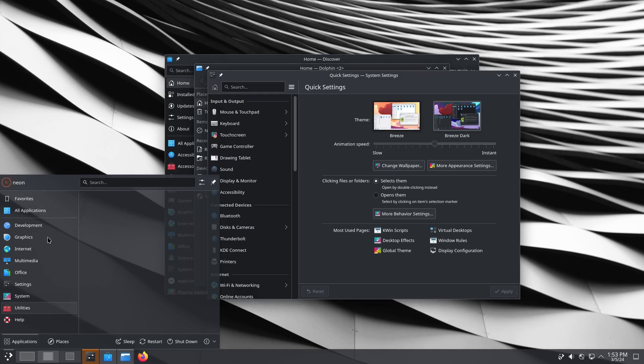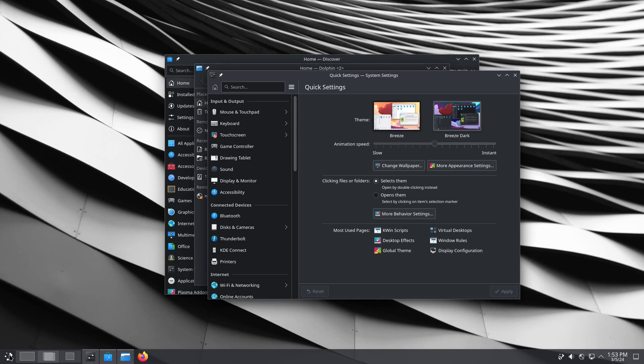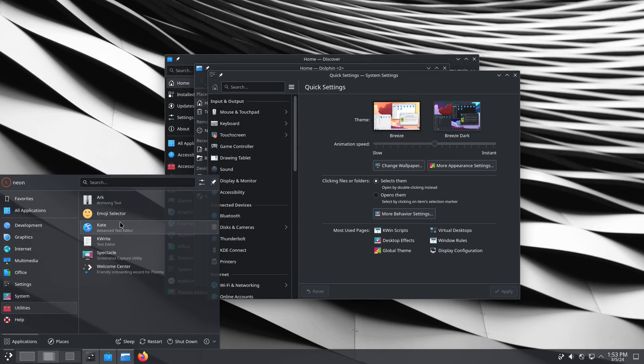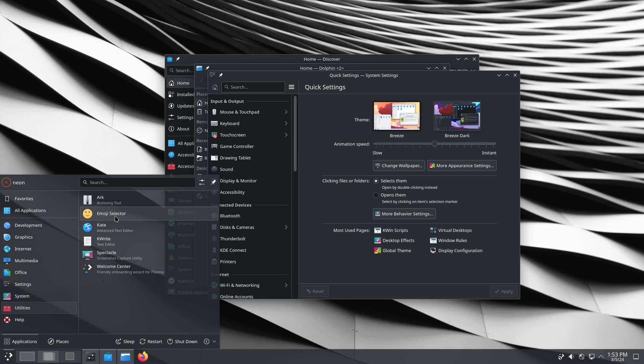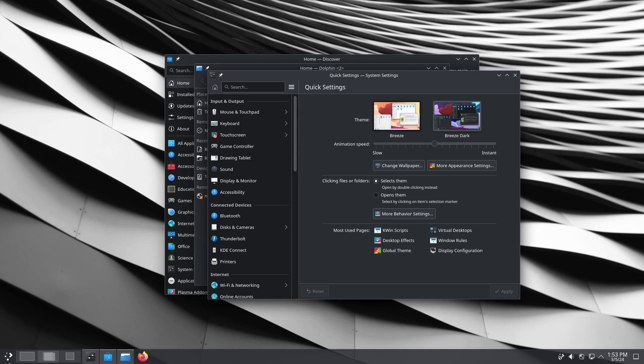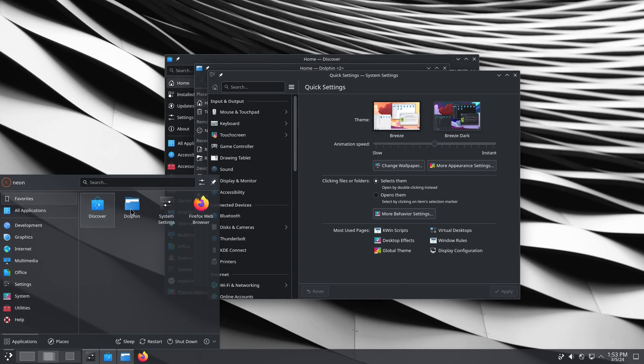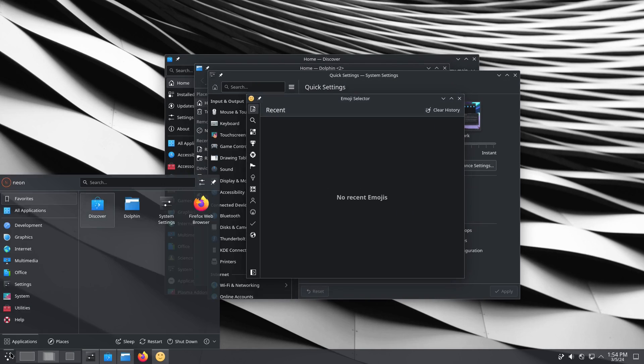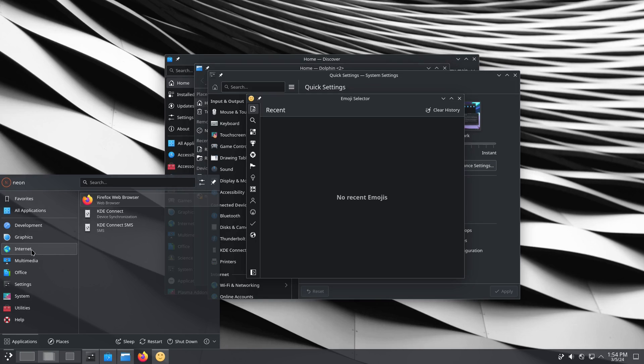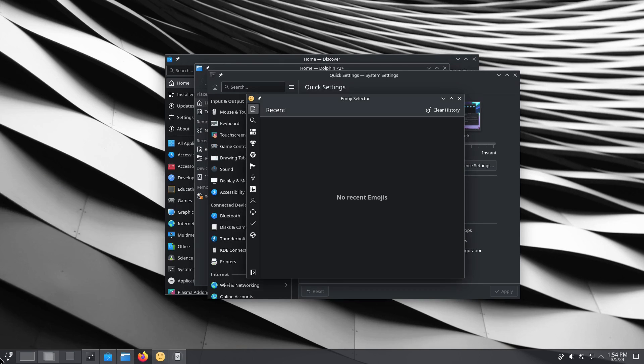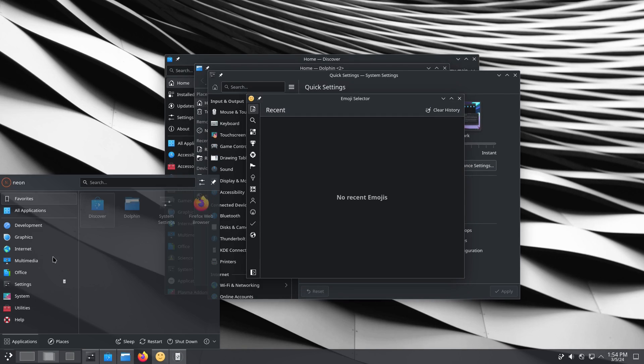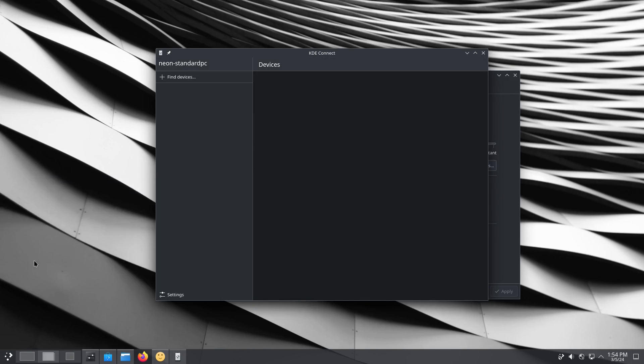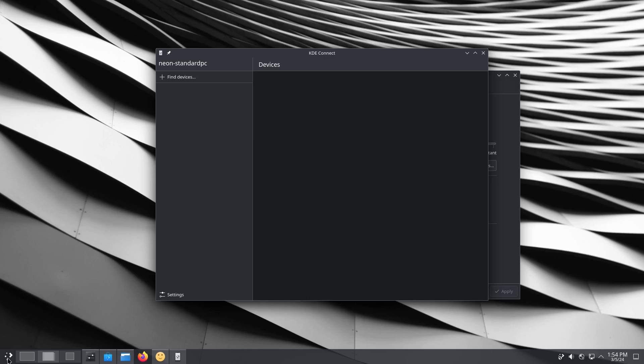let's just pull up just a bunch of stuff. And what we can then see is there's also a new Alt-Tab switcher as well. Let's just pull up a bunch of things. I want to have at least five or six things open here.